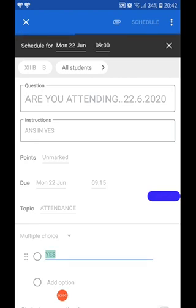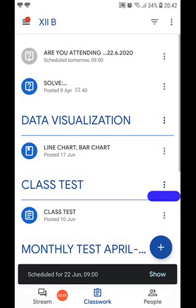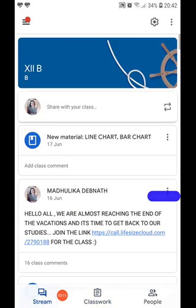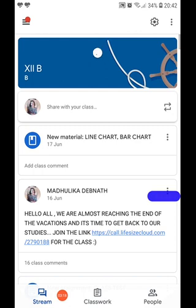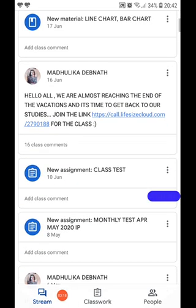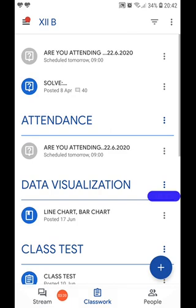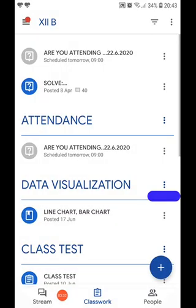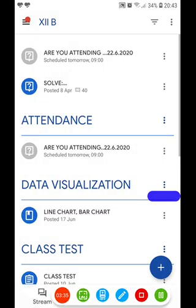Once I click on schedule, I find that I have one attendance sheet ready. It will be shown in the stream section tomorrow because I have scheduled it for tomorrow. In this manner, we can create attendance sheets and keep them ready.